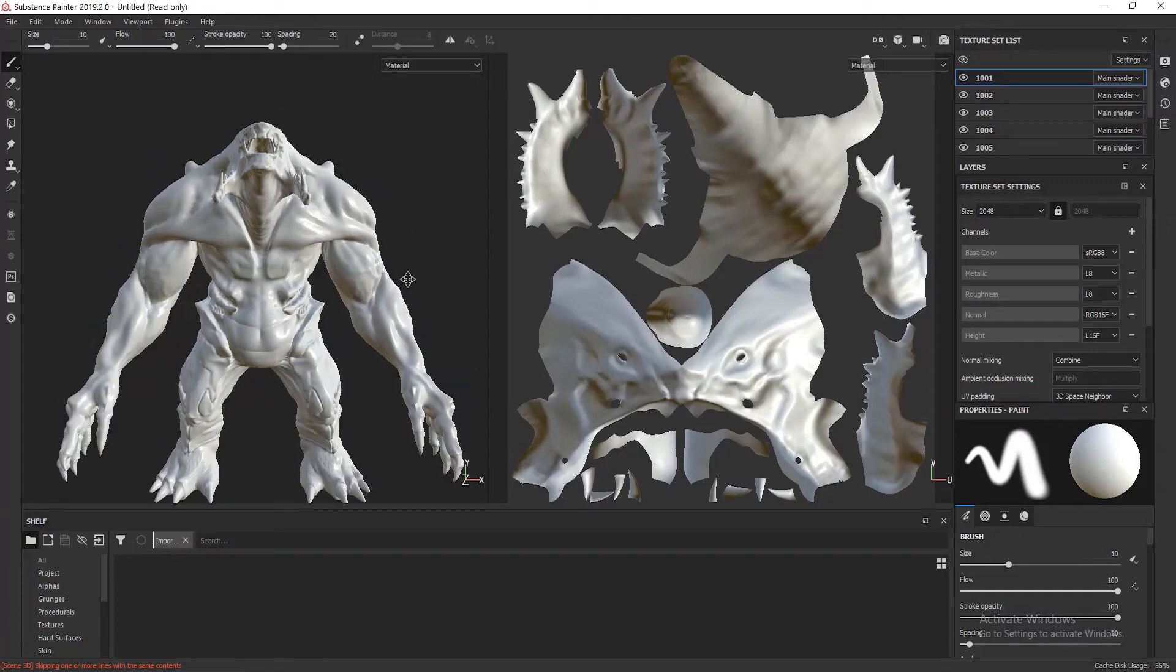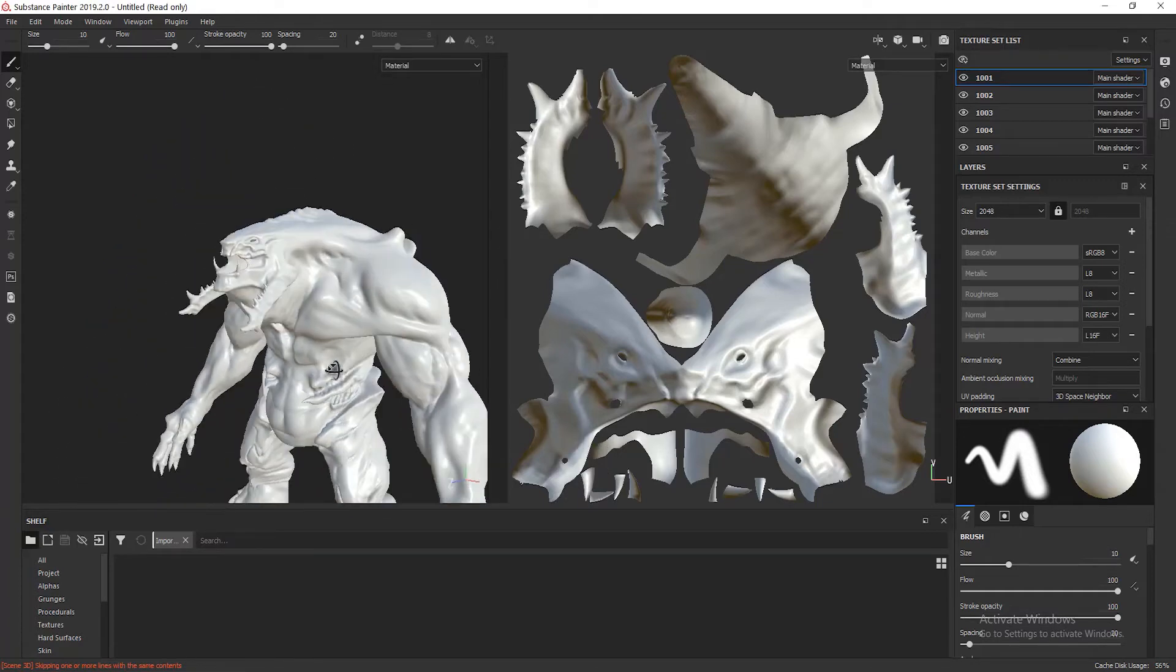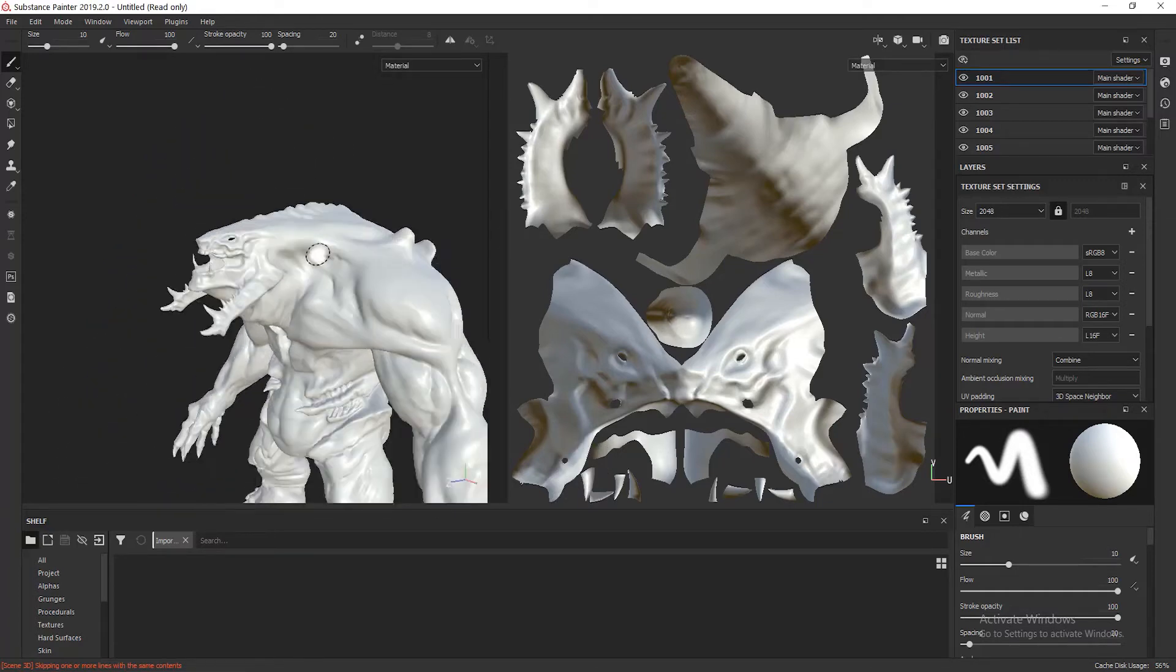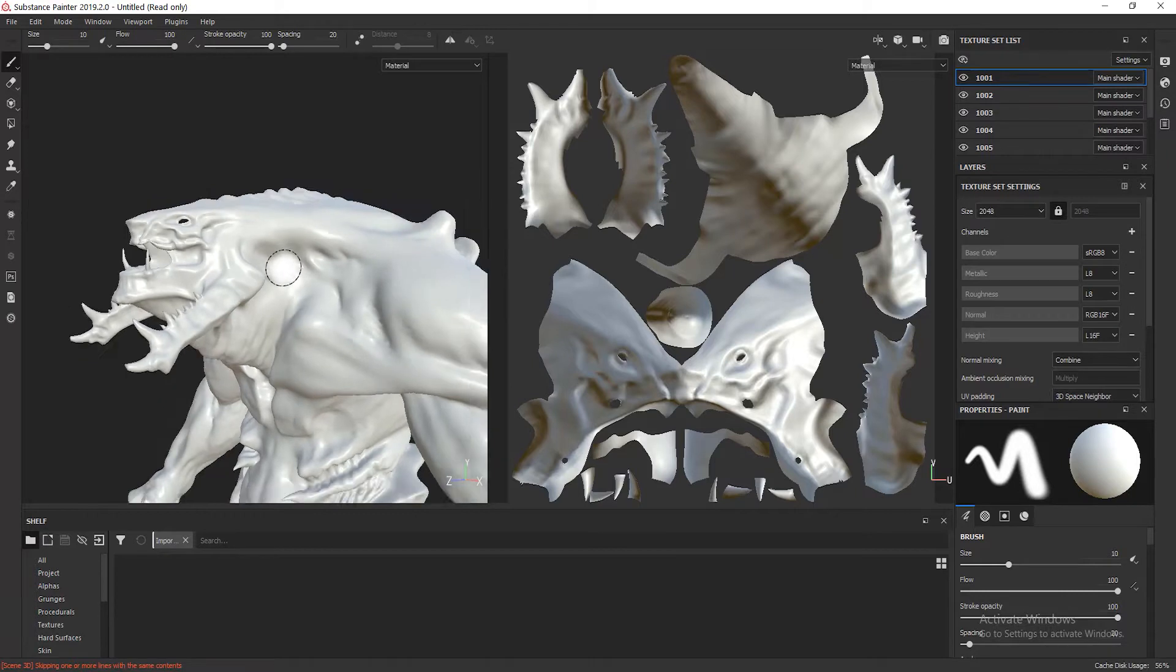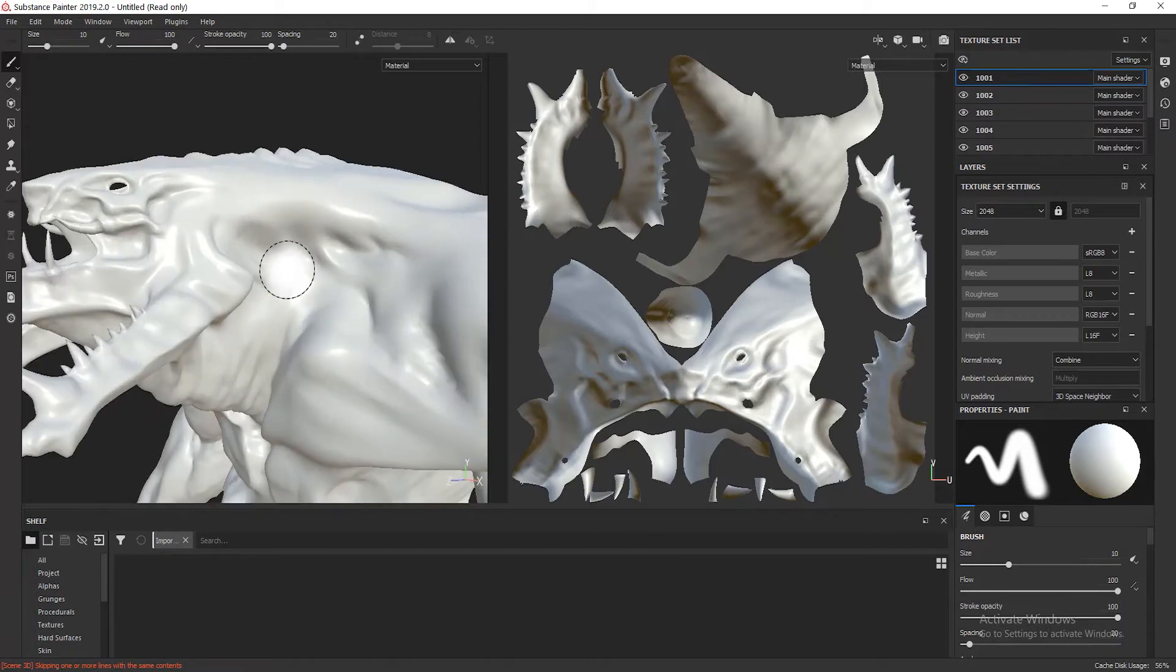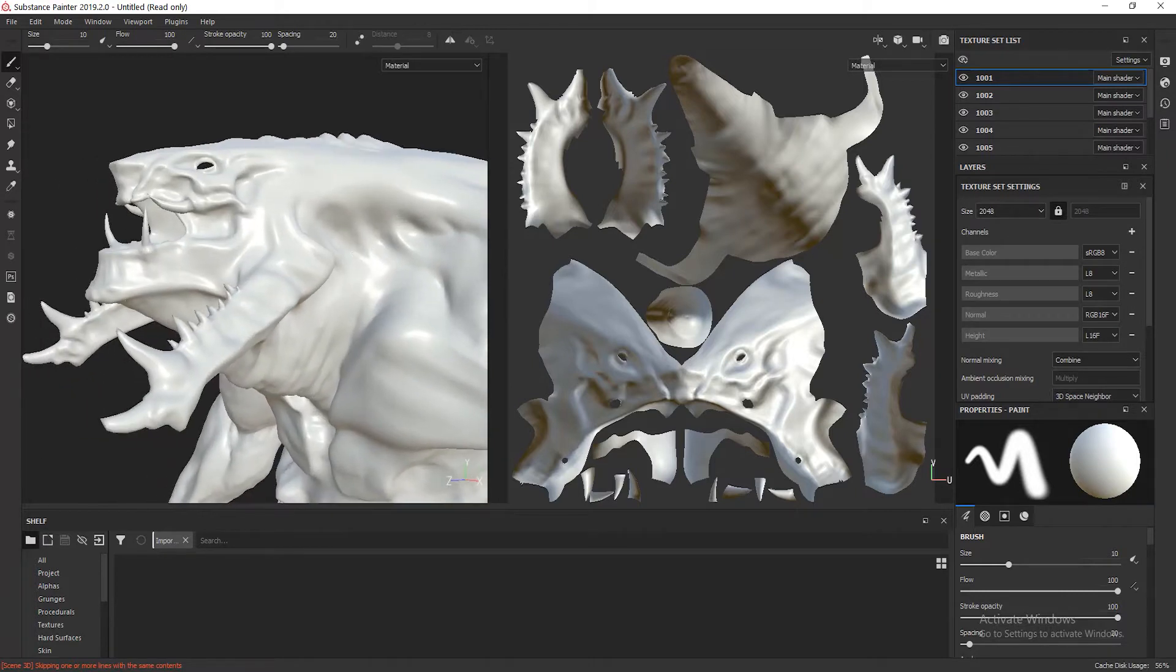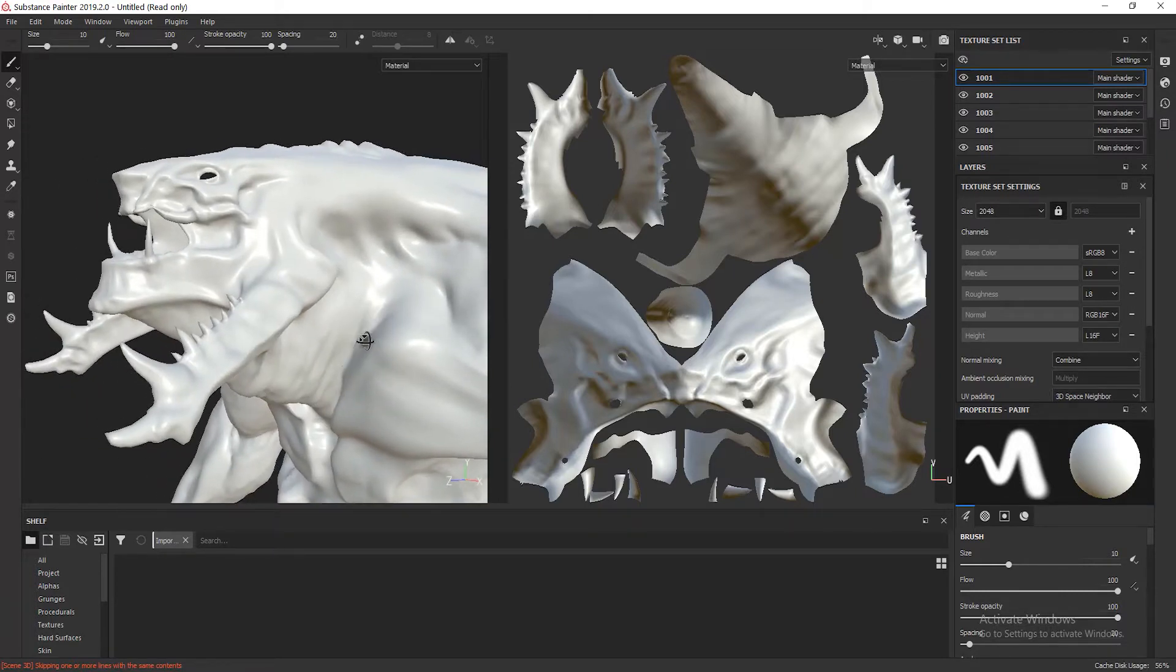So in this lesson, I'm going to create more detail on the skin of the creature by using the normal map included in the assets folder.